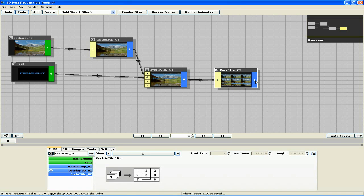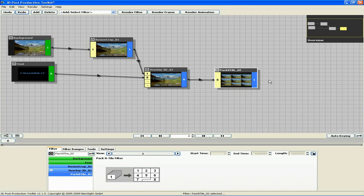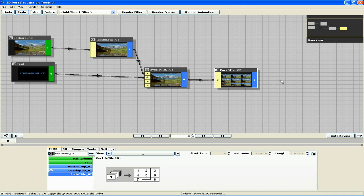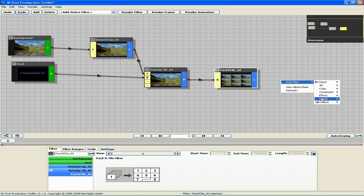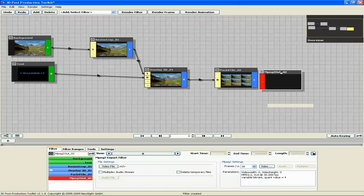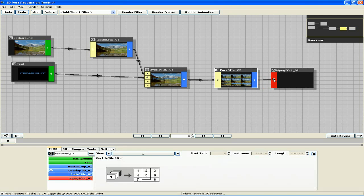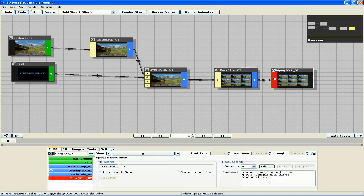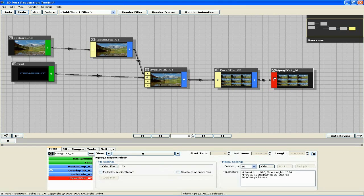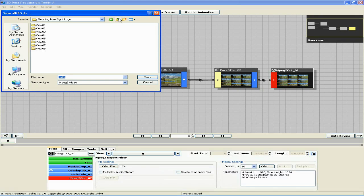Now that we've done this, we can export the animation as an MPEG-2, which can be viewed on a 3D monitor using the NewSite media player. Right click, add filter, output, MPEG-2 export. Click and drag from pack 8 tile to MPEG-2 output to connect the two filters. File settings, video file, and specify a file name. I'll call this overlay.